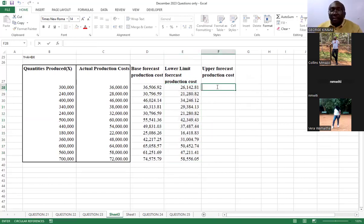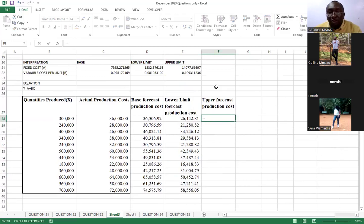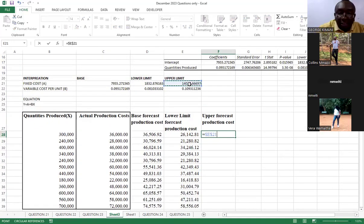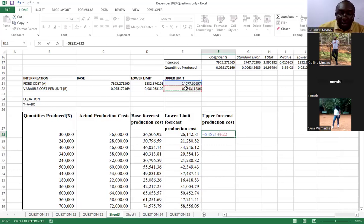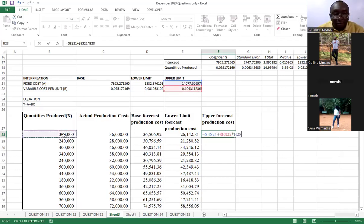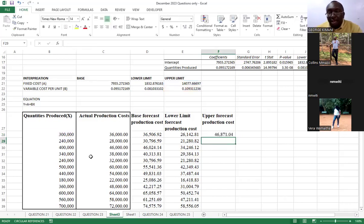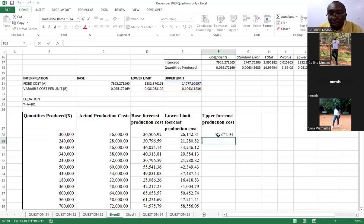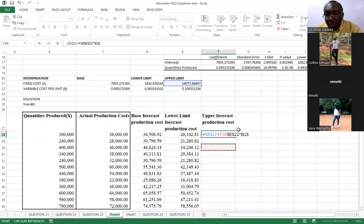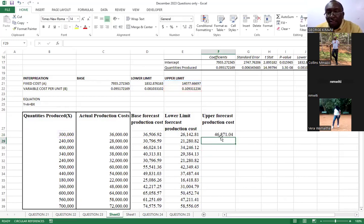You come and do the same rhythm here. You say equals. This upper limit here, you lock it. Then you say plus. This variable cost per unit, you lock it. Then you say multiplied by the number of units here. You enter. Then you come here and auto-fill.